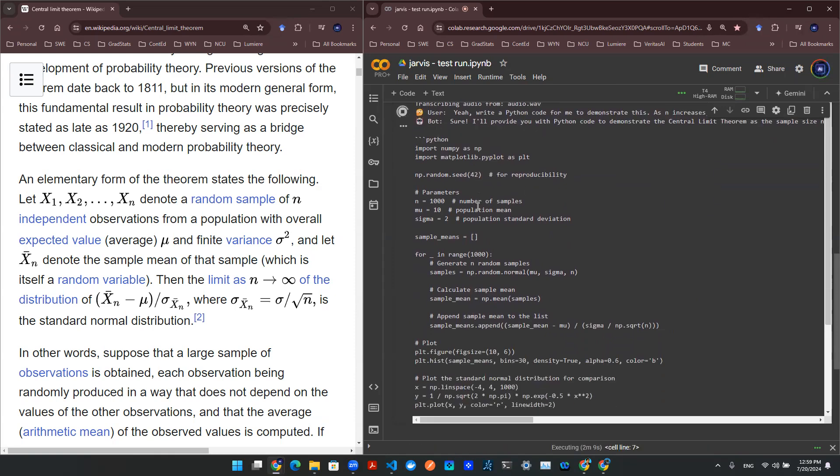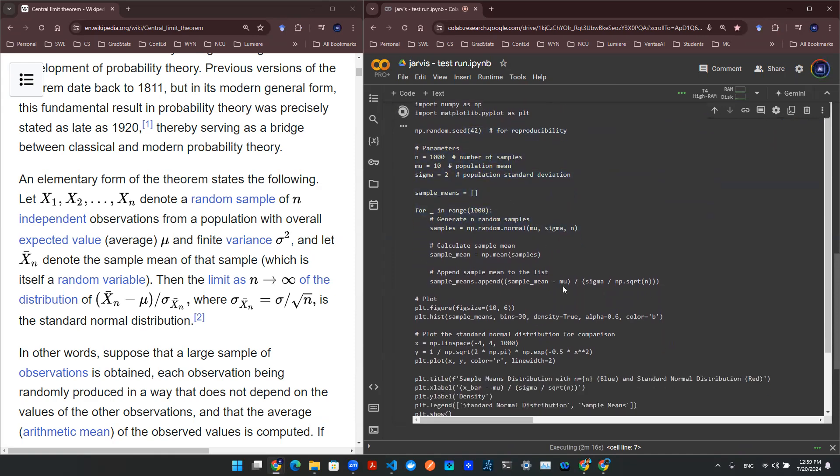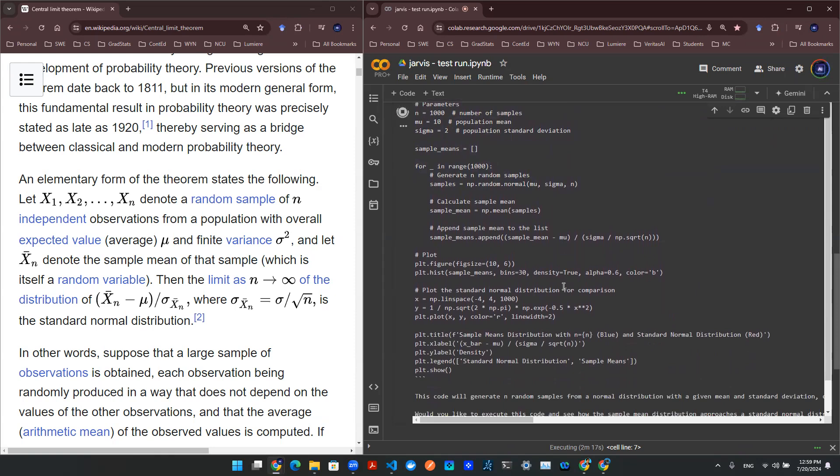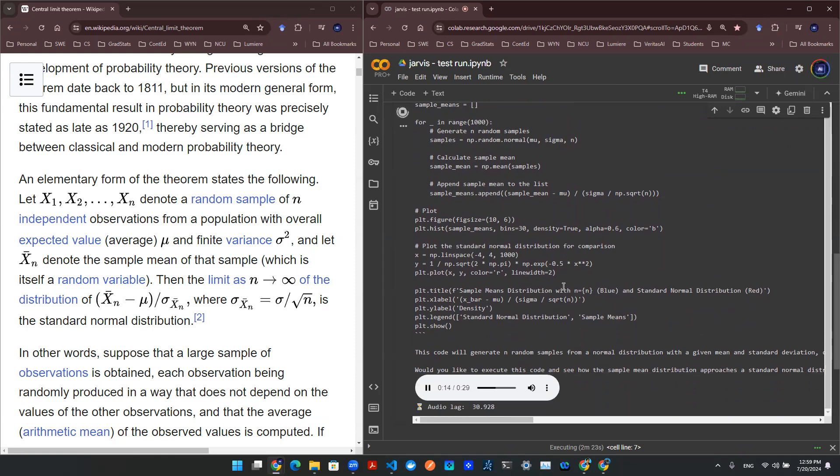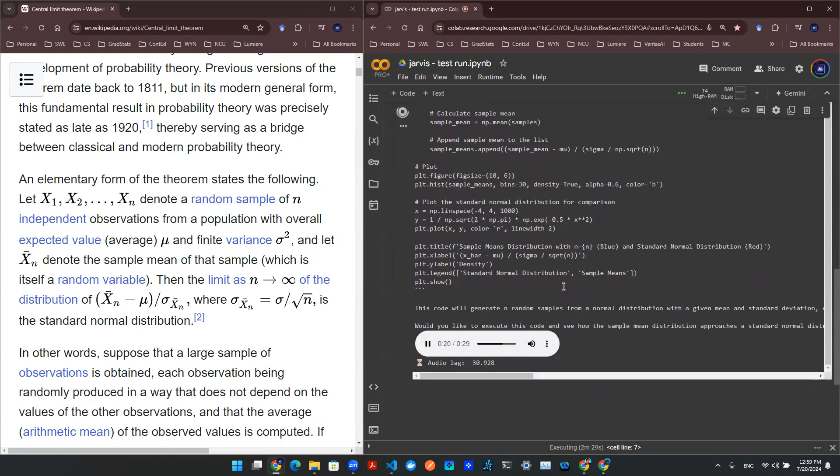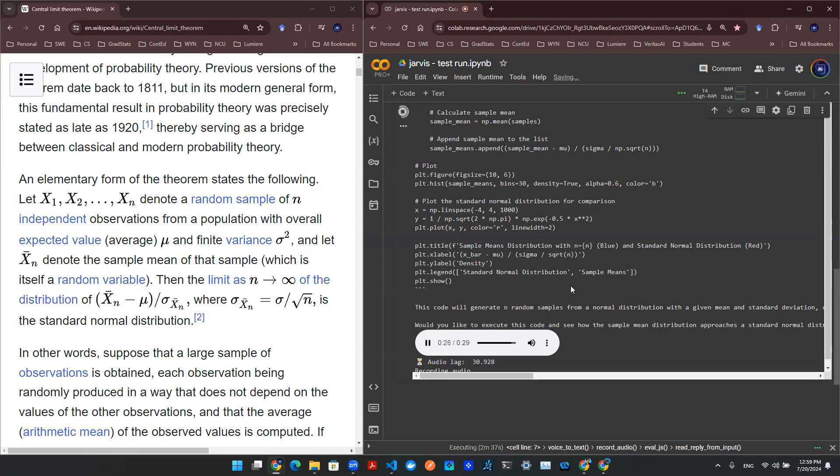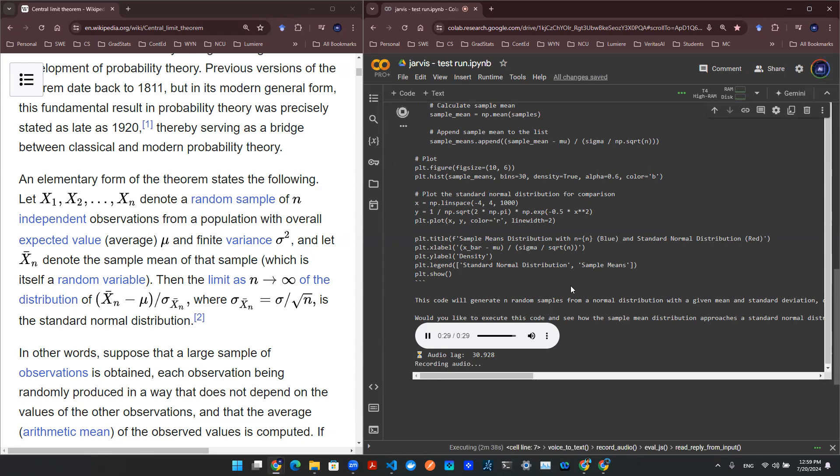The provided Python code demonstrates the central limit theorem, showing how the sample mean approaches a standard normal distribution as the sample size n increases. It generates random samples, calculates the sample mean, and plots the distribution of x-bar minus mu over sigma squared n for comparison with a standard normal distribution. Would you like to execute this code to visualize the convergence of the sample mean distribution to a standard normal distribution as n increases?